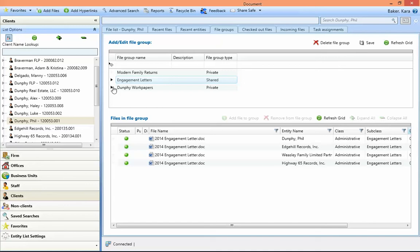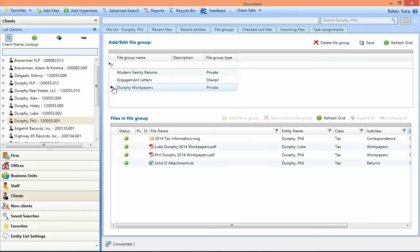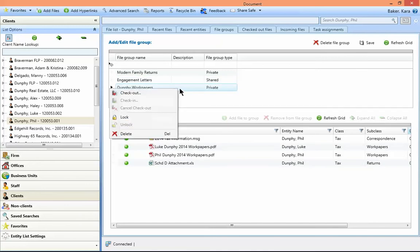Another benefit to creating file groups is that all the files can be either checked out or locked by right-clicking on the group. This is beneficial when working away from the office or away from an internet connection, and you need to check out all the files related to a project that you might be working on.